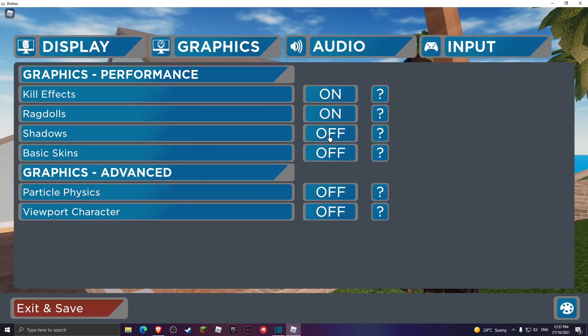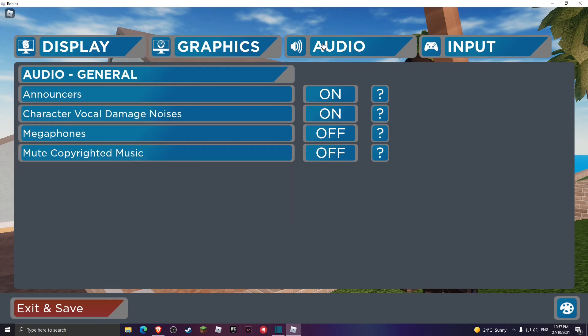Now we're gonna head over to our graphics settings and you want to turn off shadows, basic skins, particle physics, and viewport character.